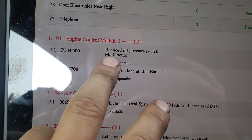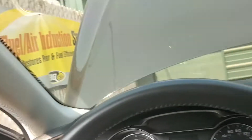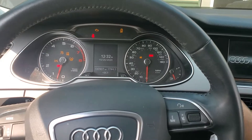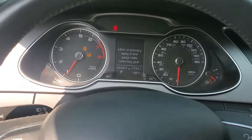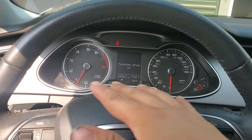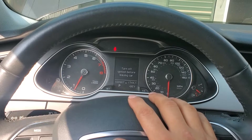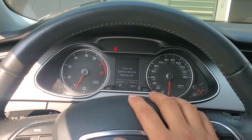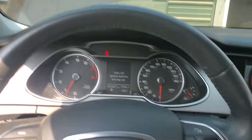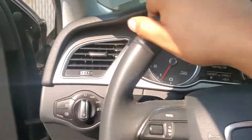First I turned it on — you can hear it sounds really, really shaky. As you can see the camera is moving a lot because the car is shaking. I actually found the problem already on these cars.